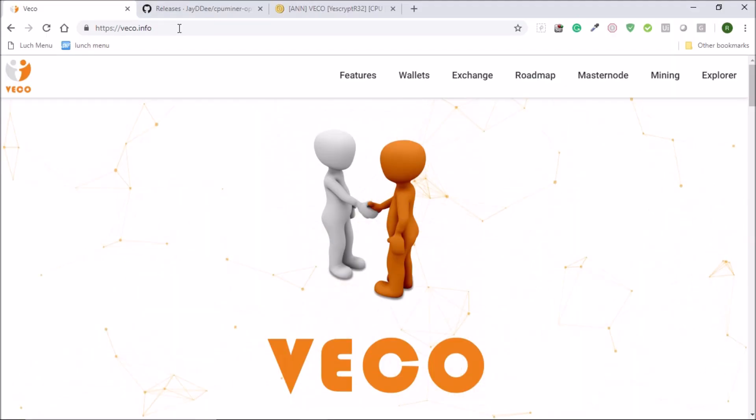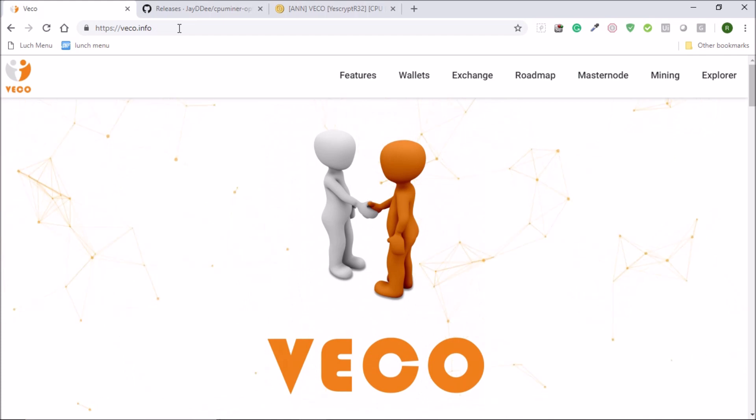Hello guys, welcome to cflex channel. Today in this video we are going to see how to mine VicoCoin.